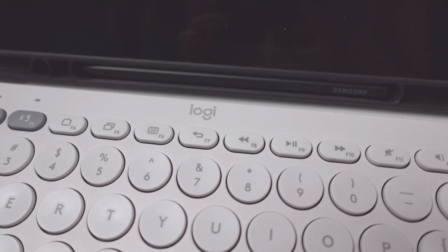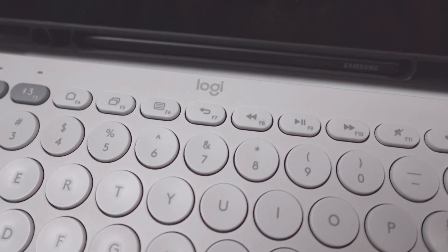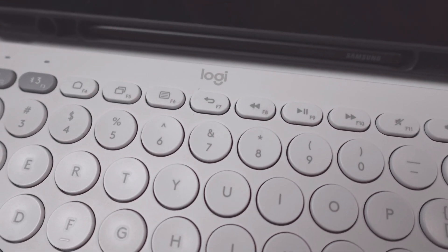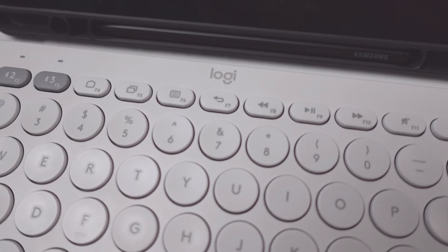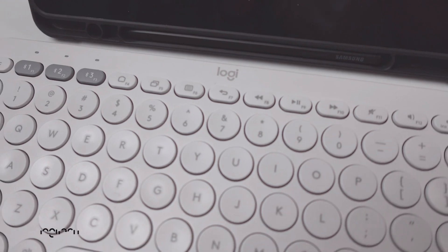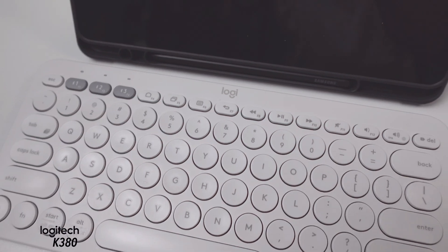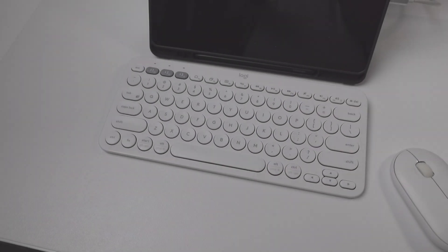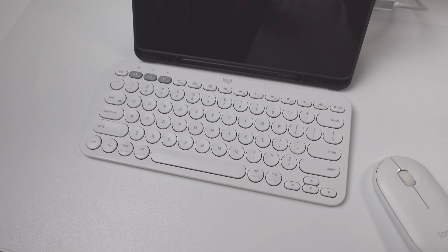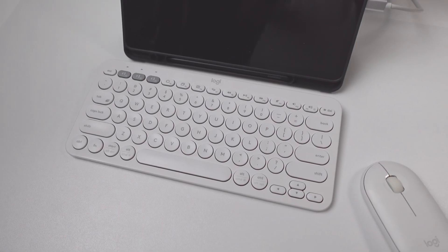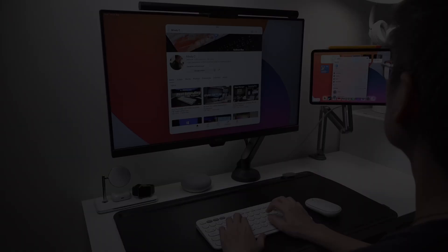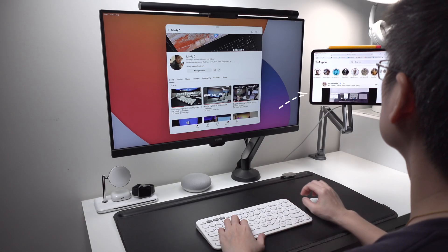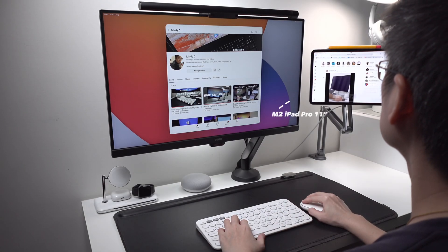Hi everyone, back here for another video with the Logitech K380. I have made many videos on the K380, but most of them I've used with my iPad.